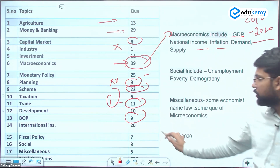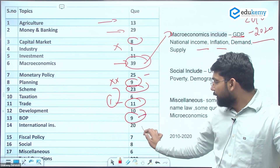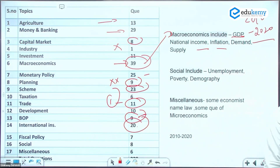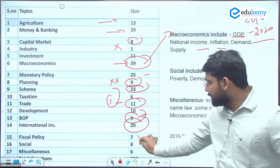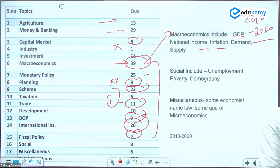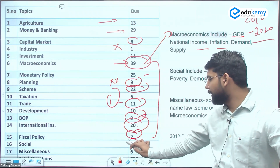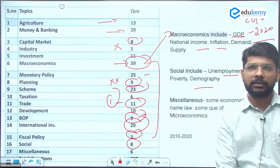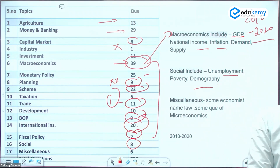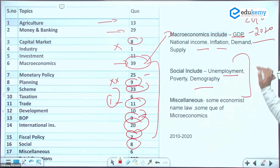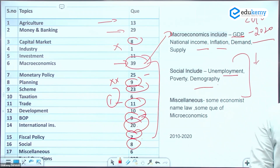International institutions have featured in both 2021 and 2022 papers. Fiscal policy and monetary policy combined yield 3-4 questions. Social security topics like unemployment and poverty are gaining focus — the government is releasing new poverty line data, and new concepts like the gig economy and new labor codes are emerging, making unemployment a likely question area.